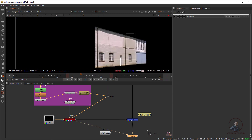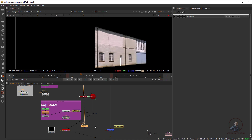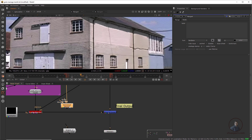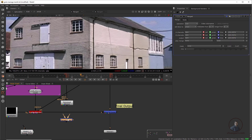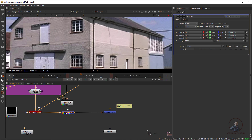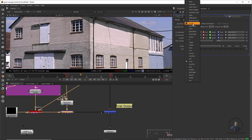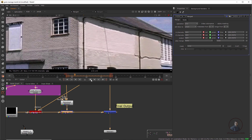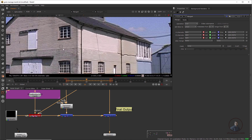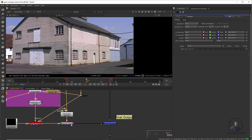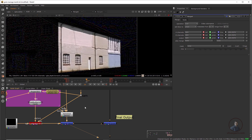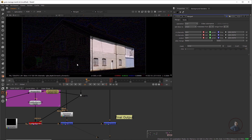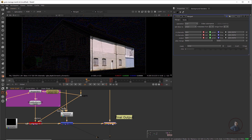Double-click the Denoise node and in the output mode, select 'noise.' Now you can see you are getting only the extracted noise. After getting this noise, we have to apply it on top of the compositing to match. To do this, take a Merge node — press M — connect the compositing to it, and connect the noise to the A input. Double-click the Merge node and in the operation, select 'plus.' Play and check — you can see some noise and grains are being added to the compositing.